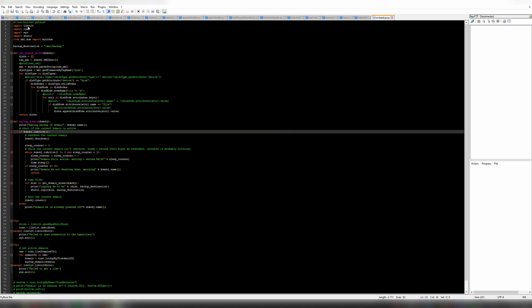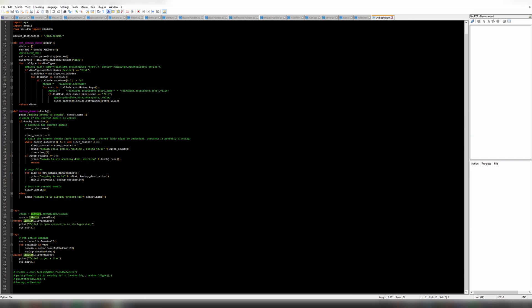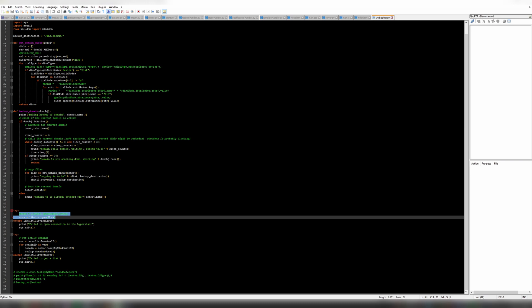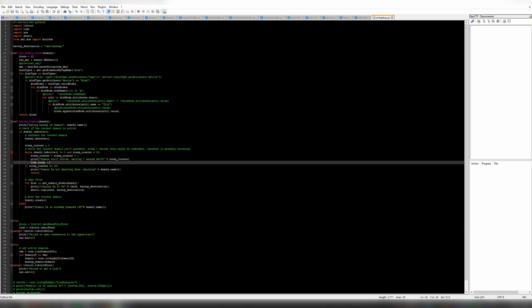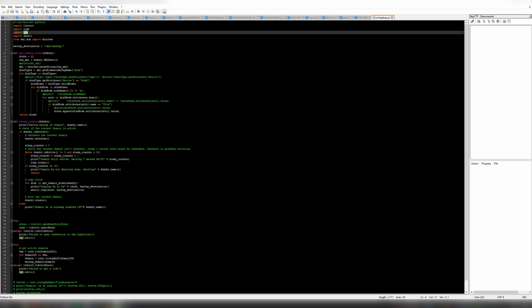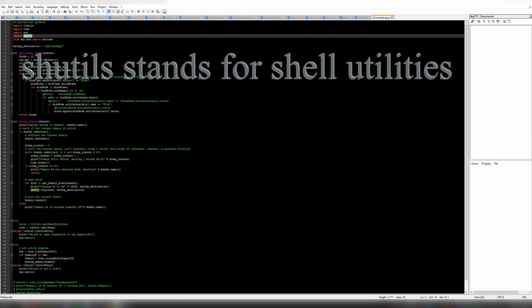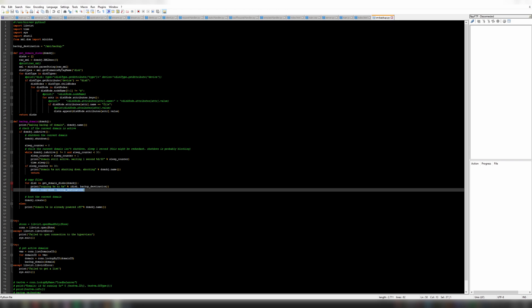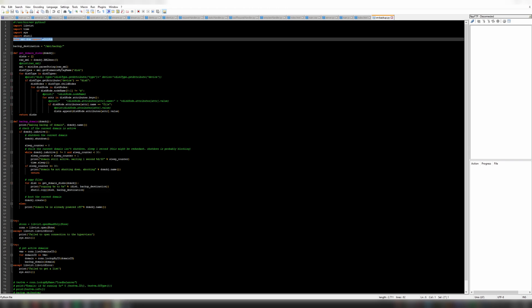In this script we first import the libvirt API, which is used to make a connection to the KVM hypervisor and issue commands. We are going to ask it to shut down VMs and query which VMs or domains are running. We need the time module to sleep, sys for exits, and shutil to copy files to the backup destination. We're importing xml.dom.minidom because the output of the libvirt API is in some cases XML data, which we parse to figure out which disks are attached to a virtual machine — those are the ones we're going to copy.